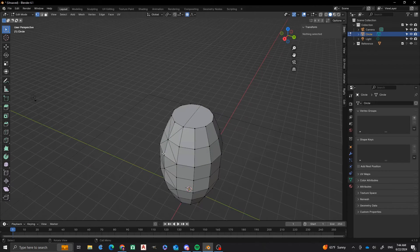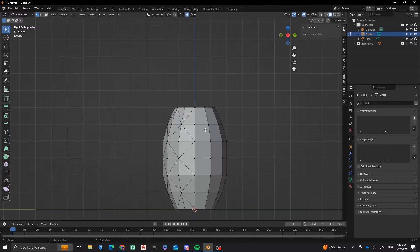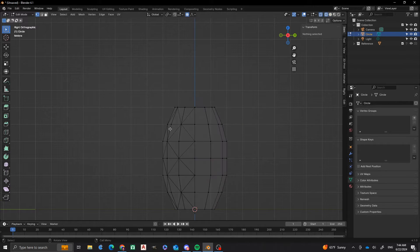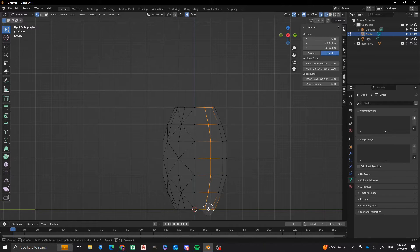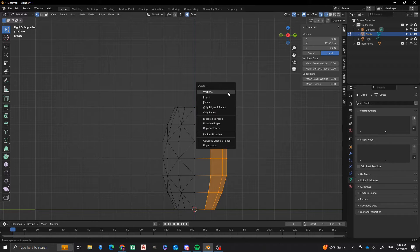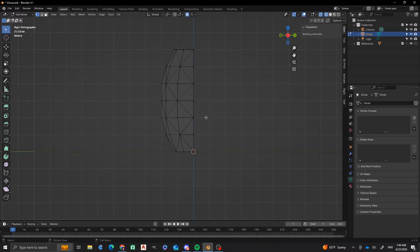Now you'll notice that we have all the diagonally cut vertices and edges and faces on the one side, but not on the other side. So what I want to do is go into the wireframe by pressing Z. And then I'm going to take all the vertices and then X, V — that gets rid of all those vertices there. And now I'm left with half that mesh.